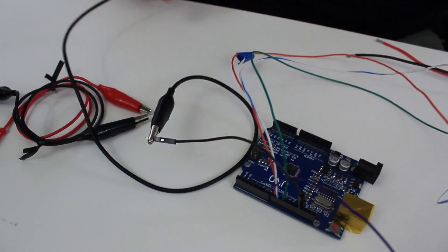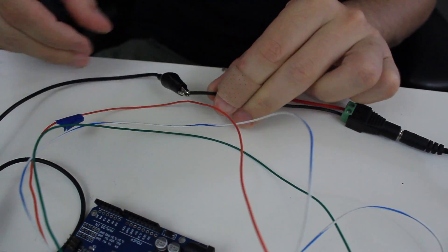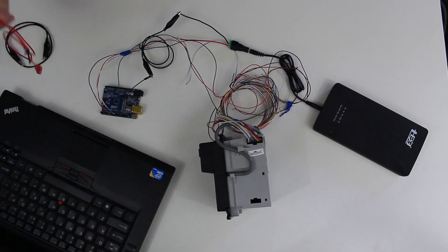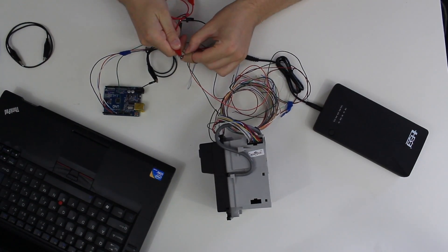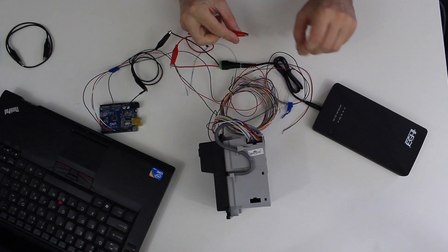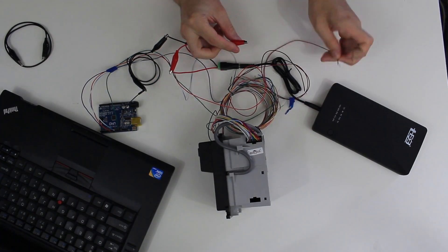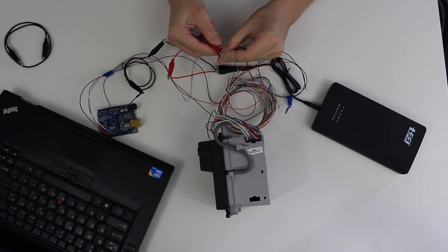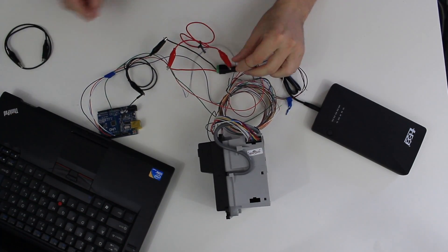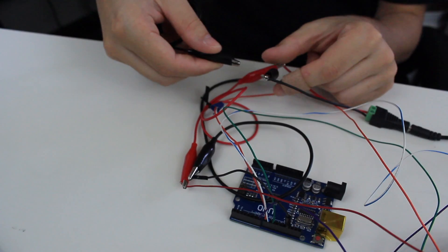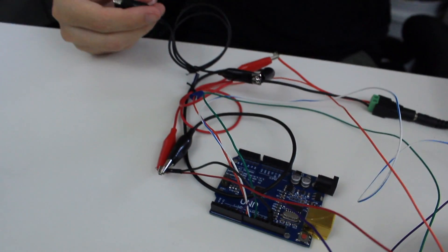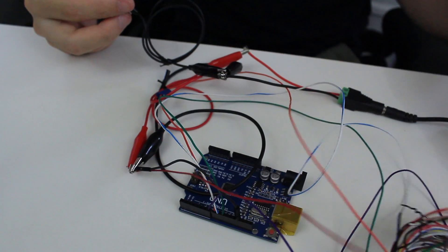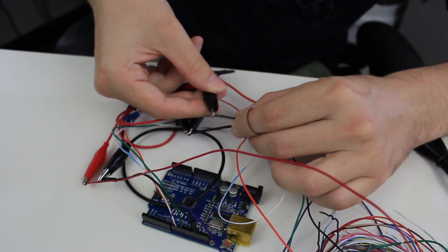I'm connecting the bill acceptor to the power source and to the Arduino. I'm connecting the red test clip to the power supply. And the other end of the test clip to the bill acceptor. Here I'm taking the black test clip and I'm connecting it to the black wire coming from the power supply. And that's being connected to the bill acceptor ground.